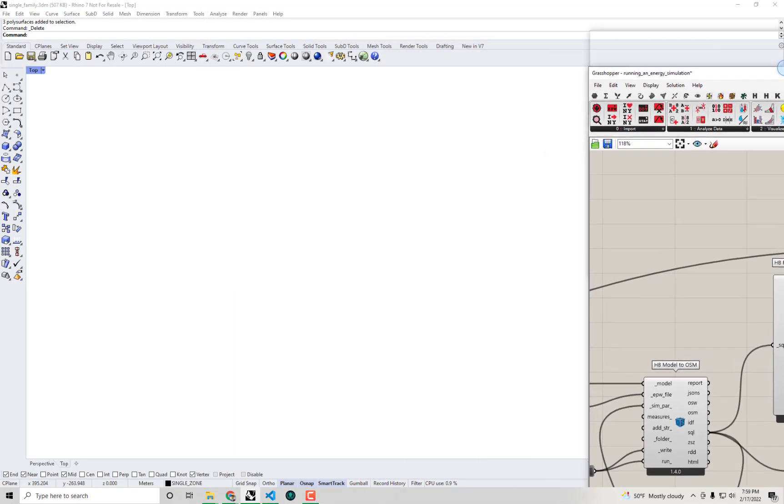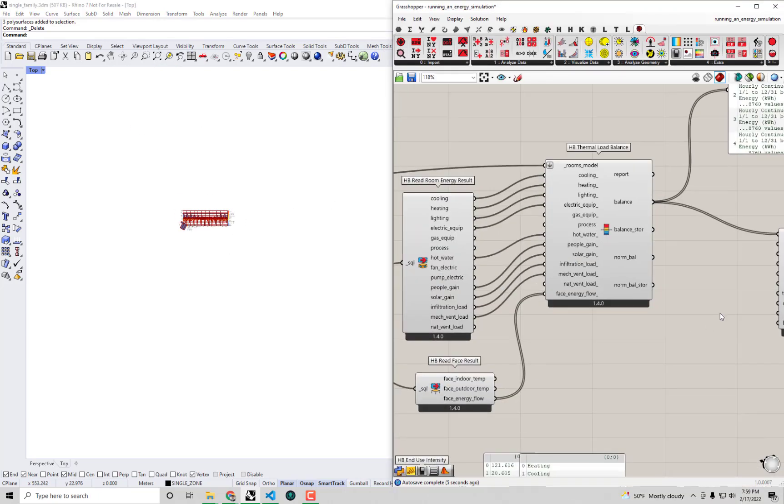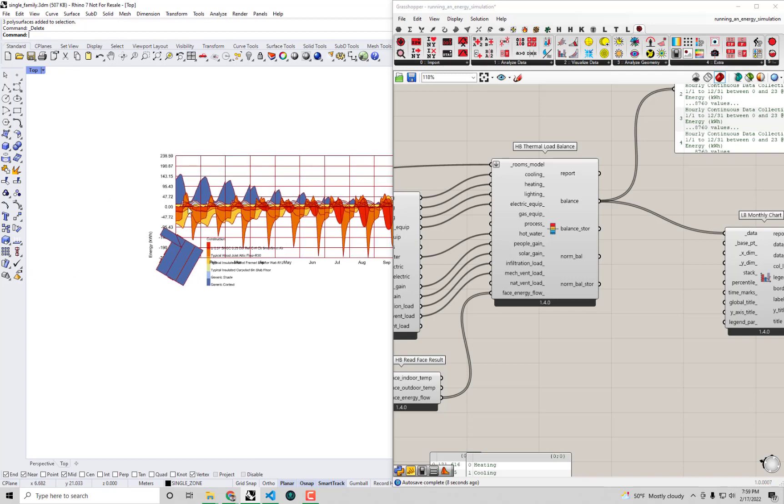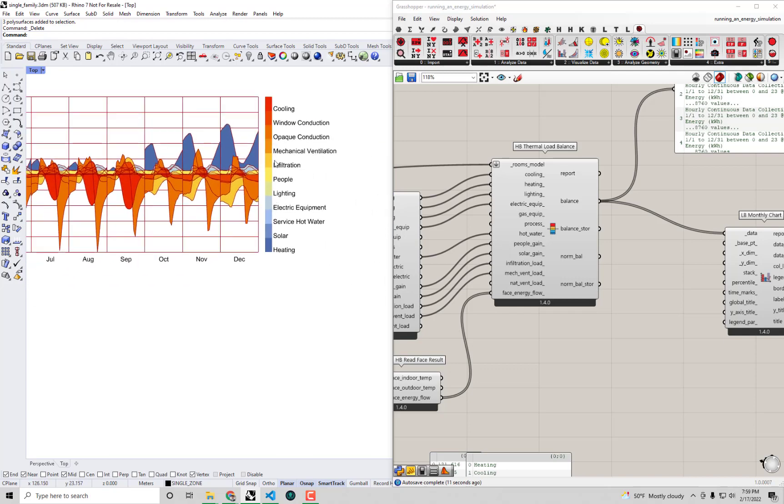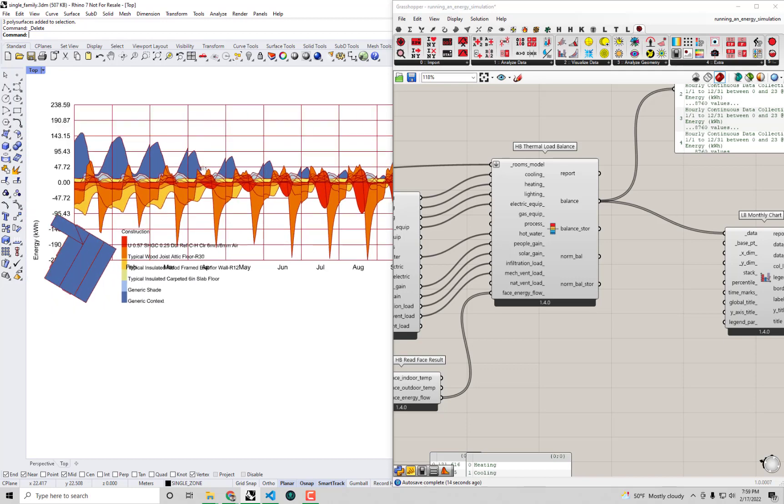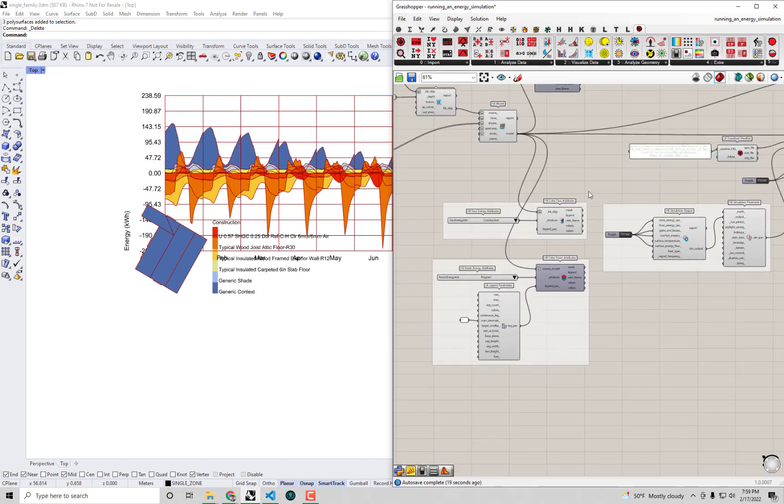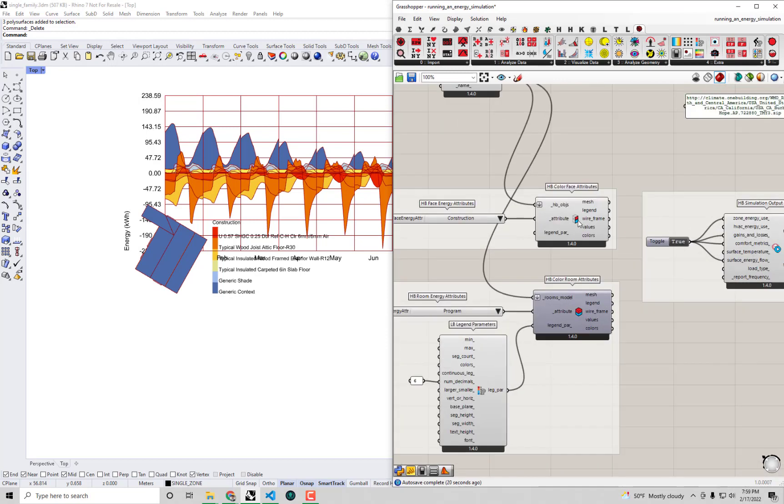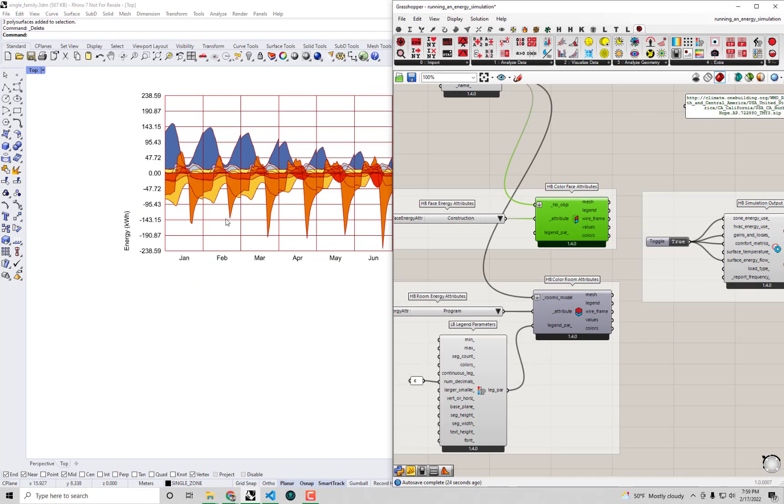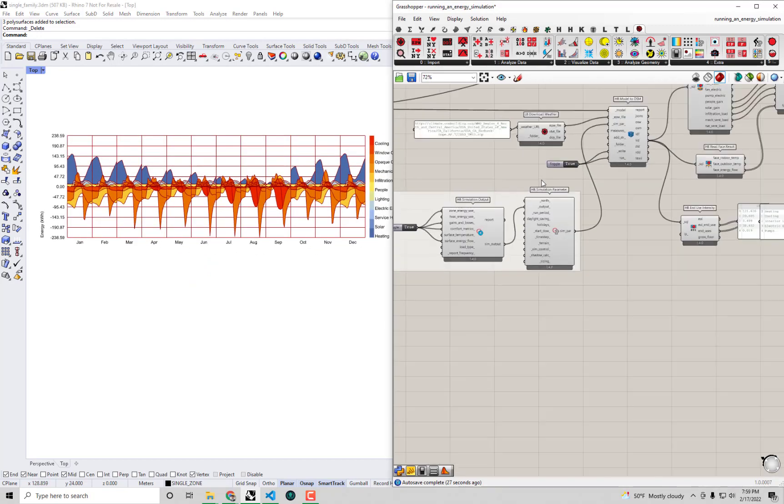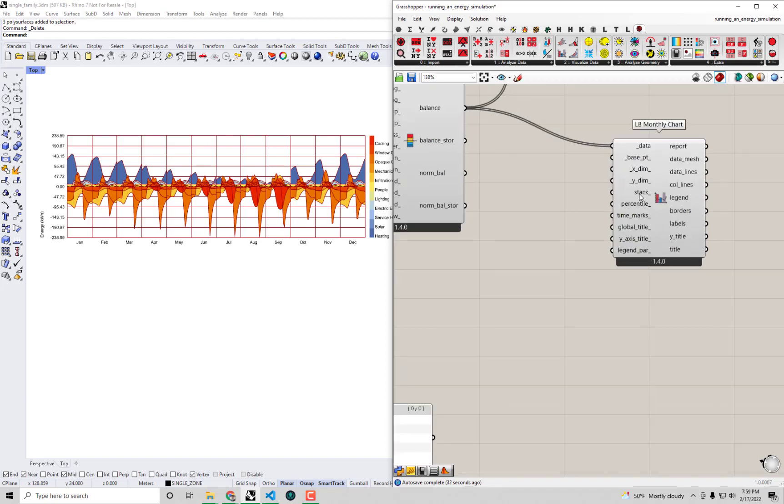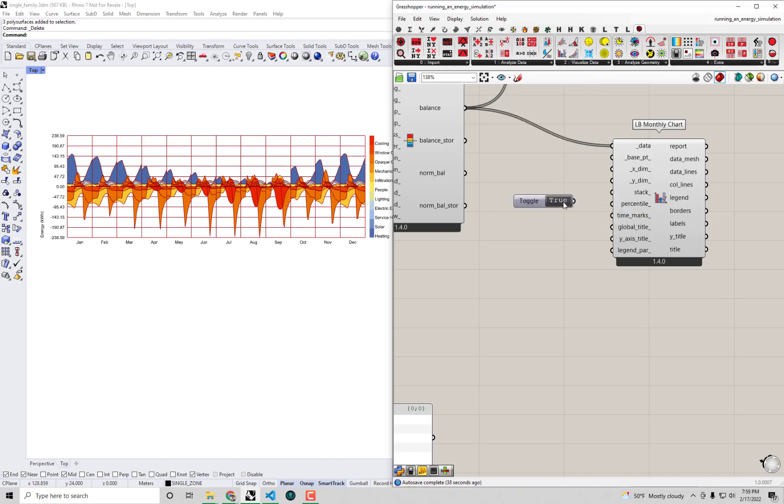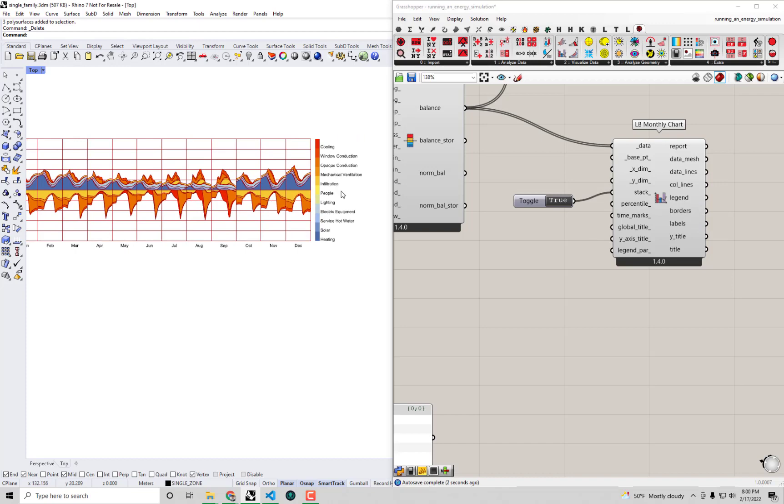And you'll see out of this component, you'll see that we get a balance out of this component, which is just a list of data collections. But in this case, we have one data collection for each and every term of the load balance. And a really nice way that we can visualize these terms is to connect them up to a ladybug visualization called the LB monthly chart. So I'm going to drag and drop this LB monthly chart on the canvas here. And I'm going to connect up the balance data. And you'll see if I go over to RhinoScene in top view, we get a pretty decent view of what's going on here. We have all these terms for cooling, window conduction, ventilation, but they're kind of all previewing on top of each other here. So I'm going to go over to the building here and turn the preview off on our color face attributes. And in order to make sure that each of these individual terms of the load balance aren't showing up on top of each other, I'm going to set this stack input of this monthly chart to true.